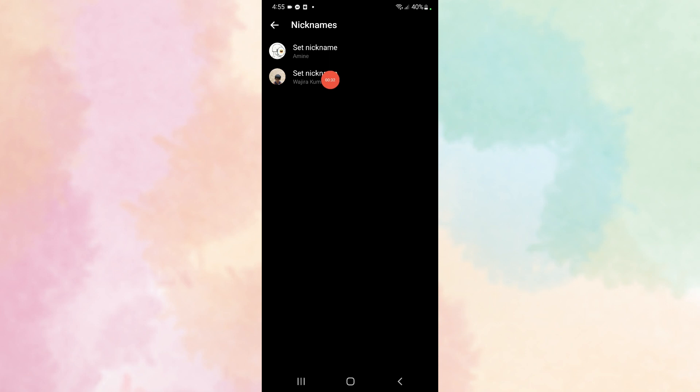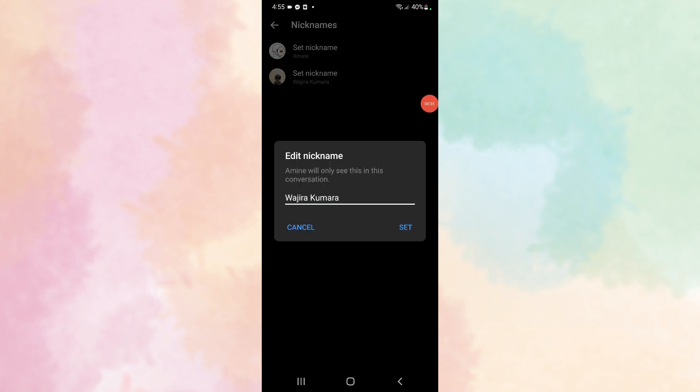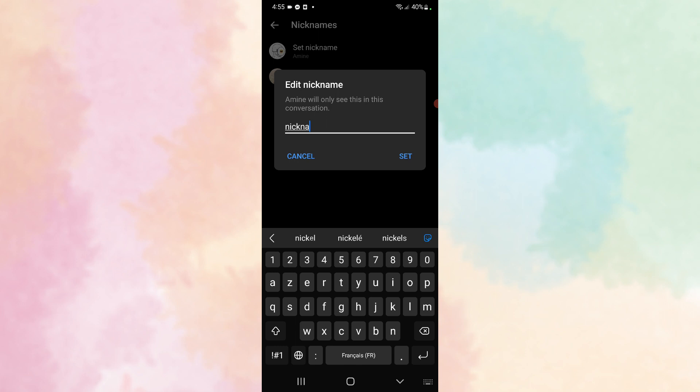So let's change this one. Let's name it 'nickname.' Then click Set.